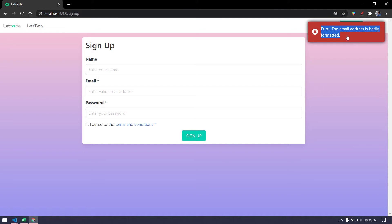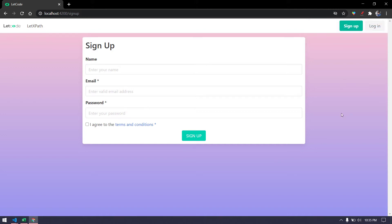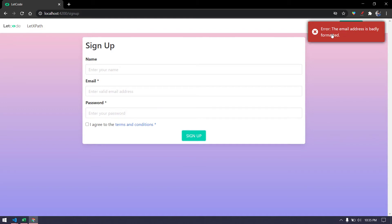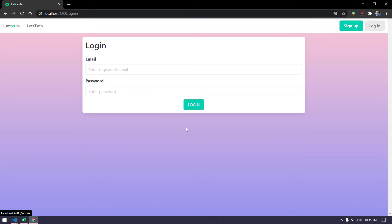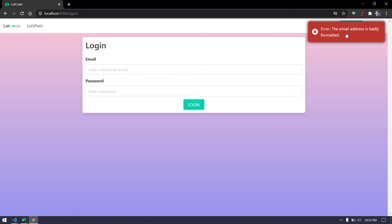We didn't write any code for this element yet. But before that, let's understand one thing - it's not necessary that all components we see on the page have to be written within that page's class. For example, this error is technically known as a toast message. It also appears on the login page. Writing this element in two different classes doesn't help us - that's not the concept of Page Object Model. We should write more reusable code.